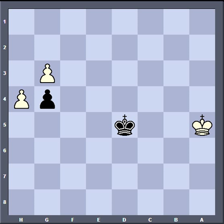Hello, YouTube. This is Matt Pullen, and we're going to try something a little different today. This is a quiz, and the purpose of this quiz is to test your understanding of the opposition in chess endgames.